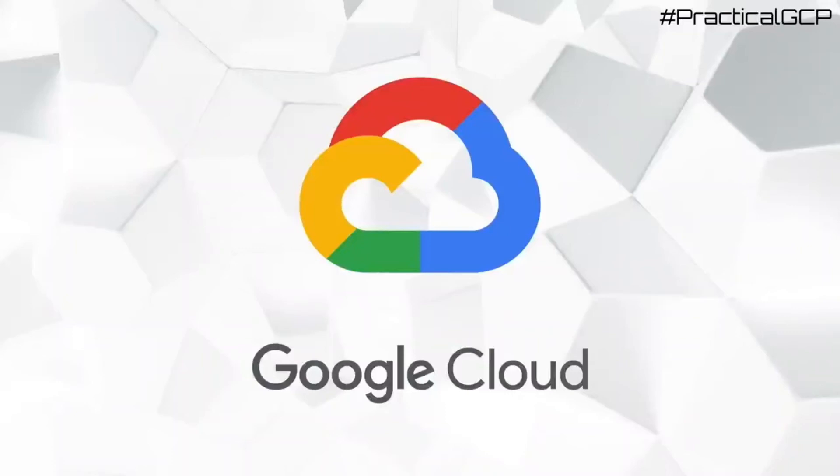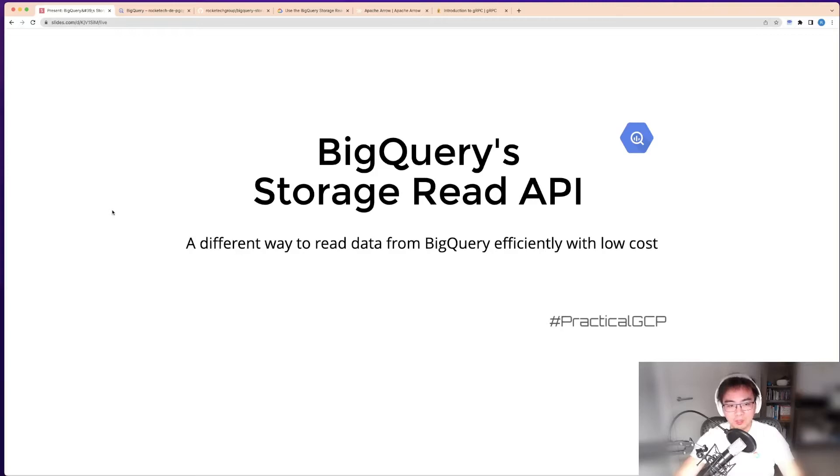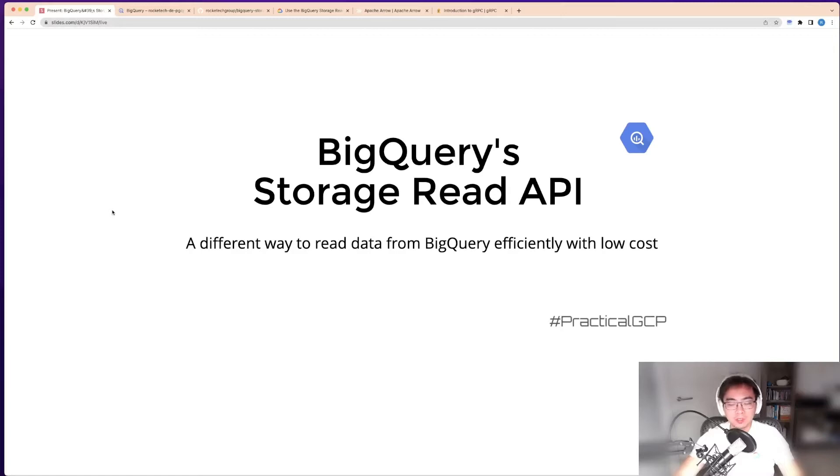Hello everyone, welcome to Practical GCP. Today I'm going to talk about BigQuery's storage read API, which is a different way to read data from BigQuery efficiently and with low cost.